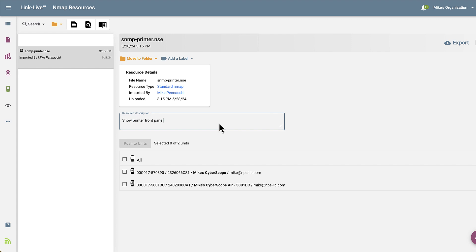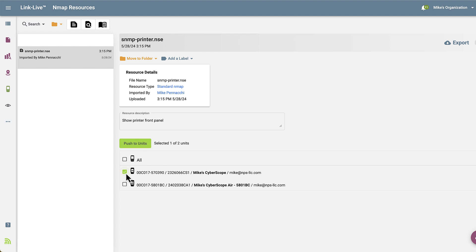In the lower portion of the screen, my CyberScope devices are displayed. I can select the device or devices to which I want to push the script. I'll choose my CyberScope and click on Push to Units.